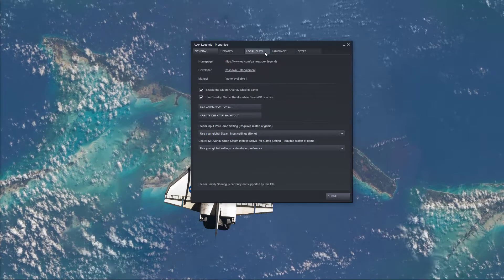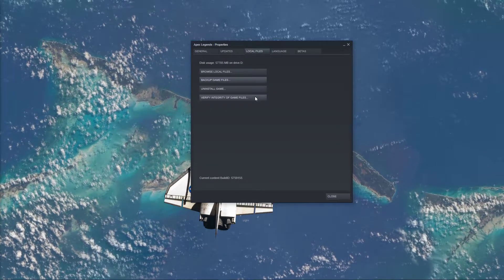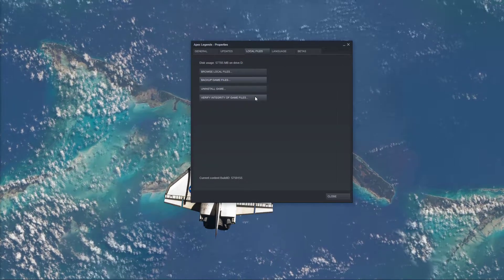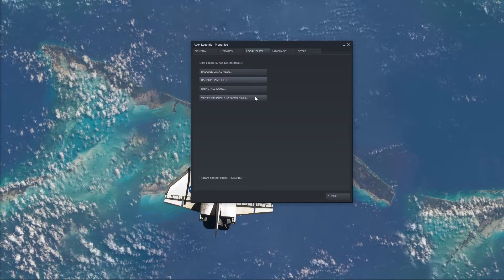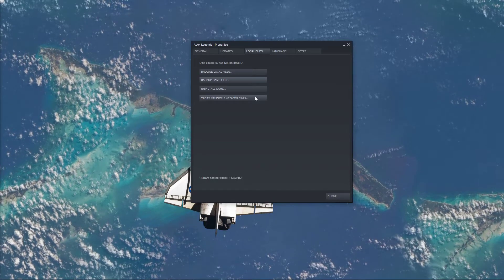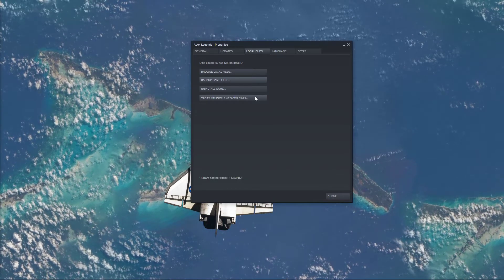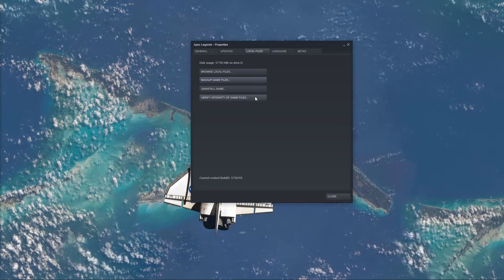On this window, in the Local Files tab, select Verify Integrity of Game Files. This will take a minute to re-download and replace any missing or corrupted game files.